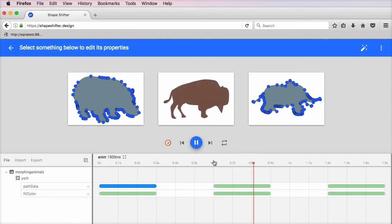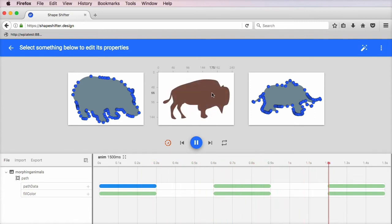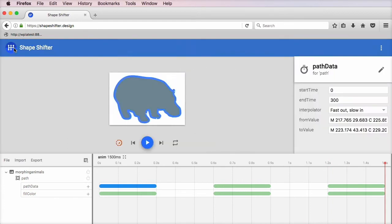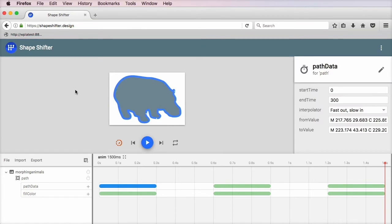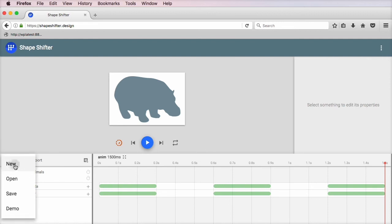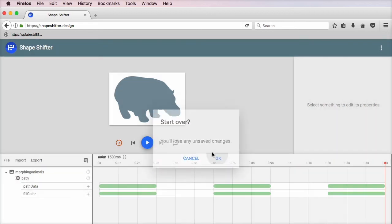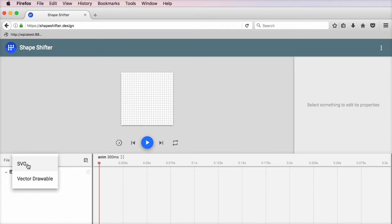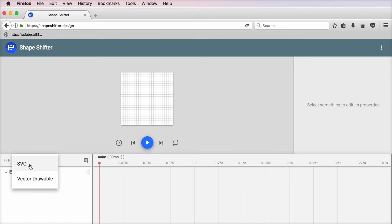And then we go from that to the buffalo, and then back to the hippo. All in all, pretty cool. Let me show you how to create your own morphing SVGs. Let's go to File, New. And in here I'm just going to hit Import, SVG,